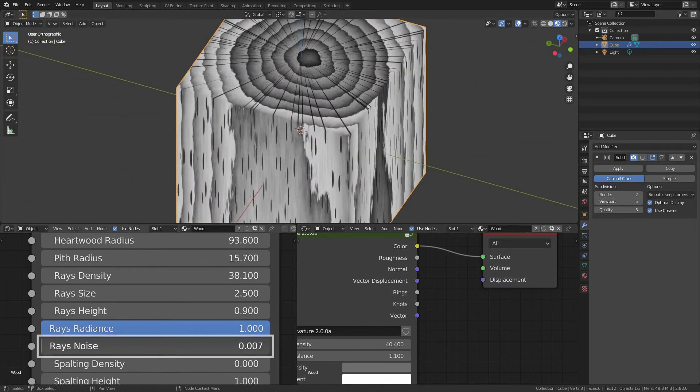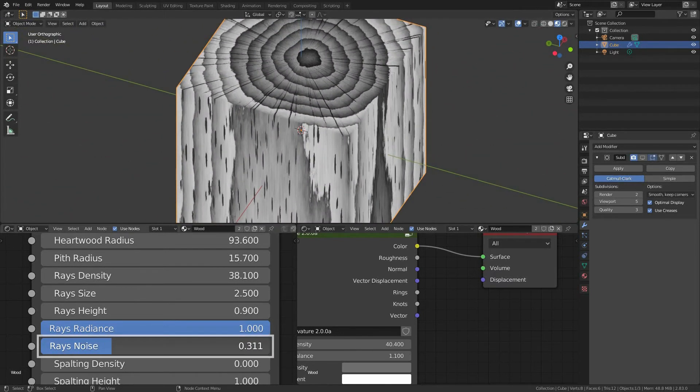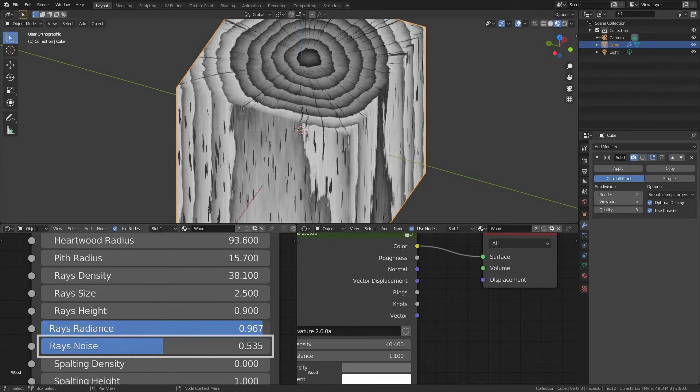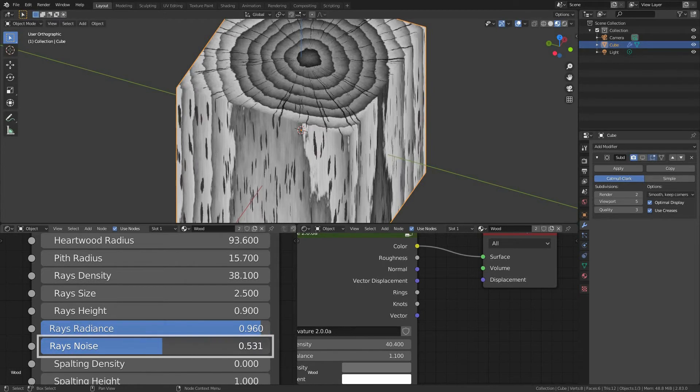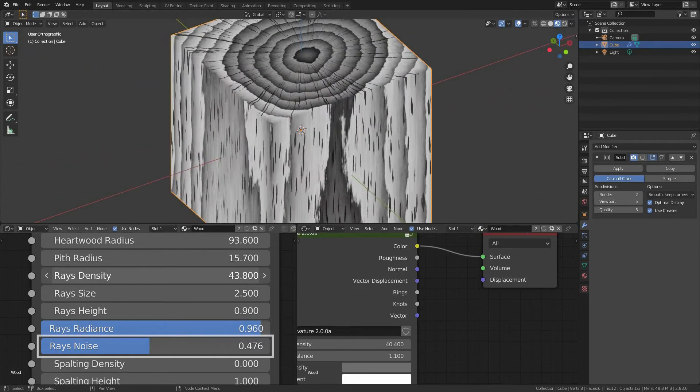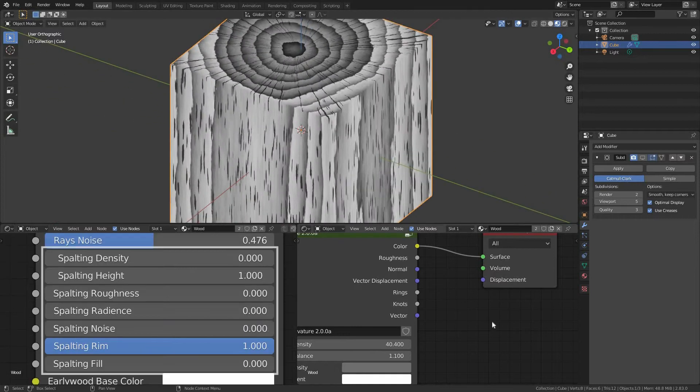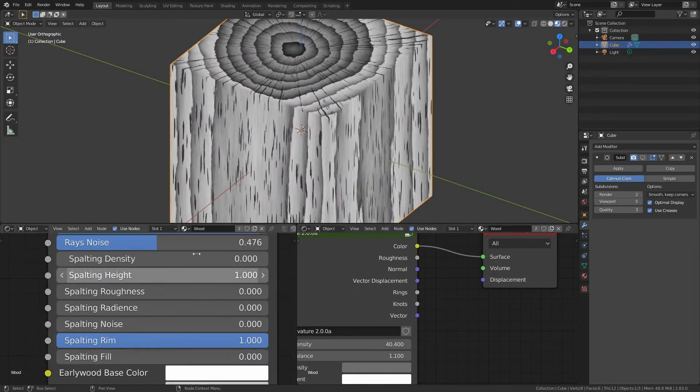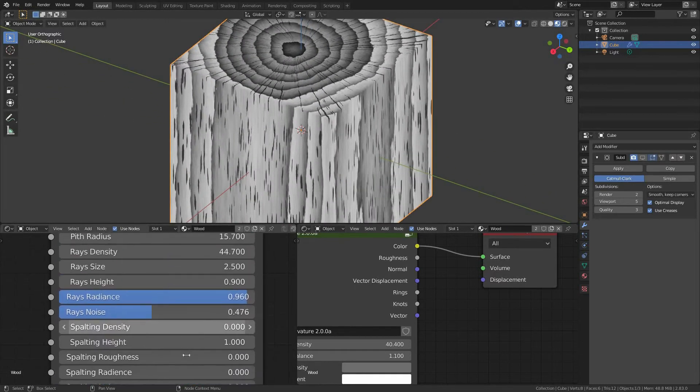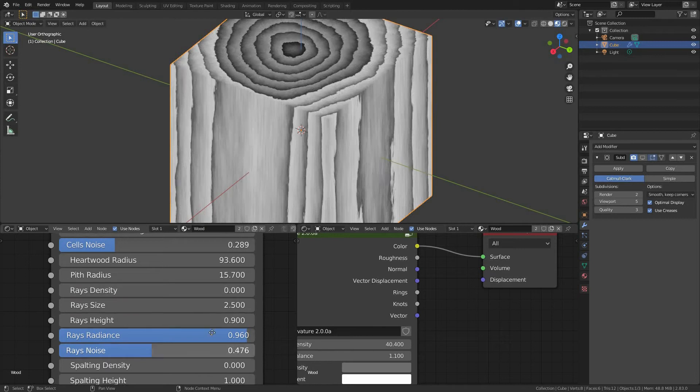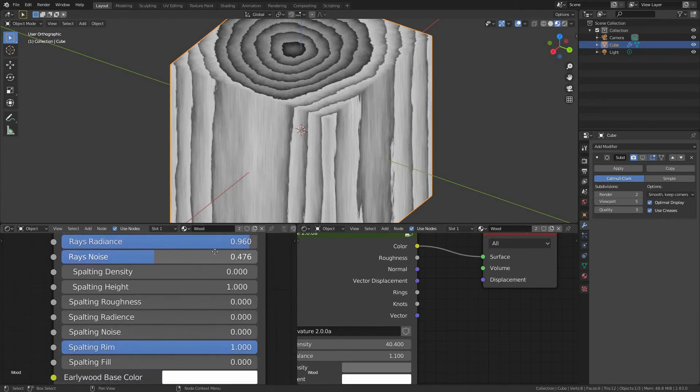Rays noise, again the influence of the noise intensity for the rays this time. Spalting. Let's set the rays density to zero so we can focus on spalting settings now.